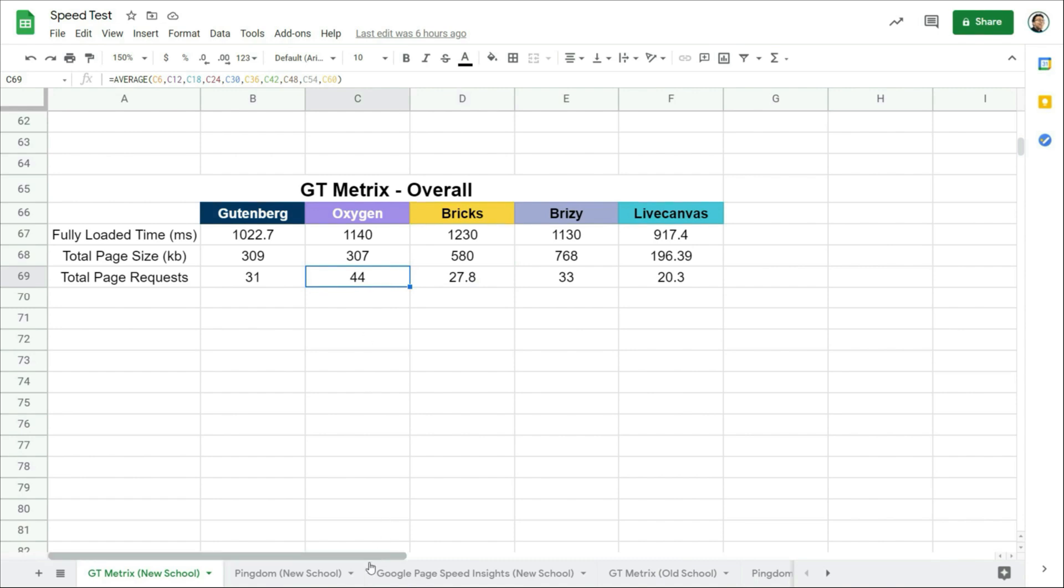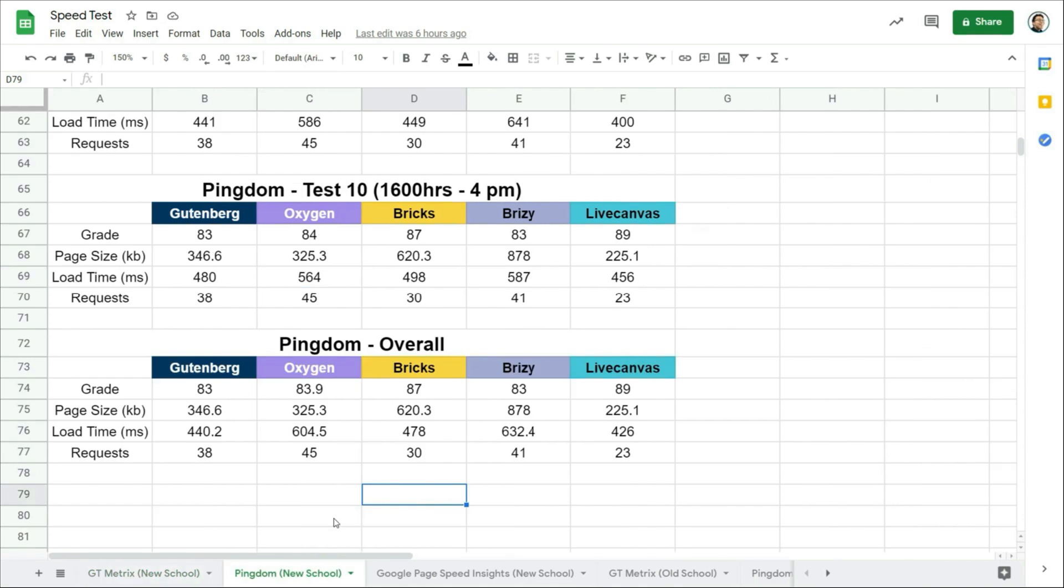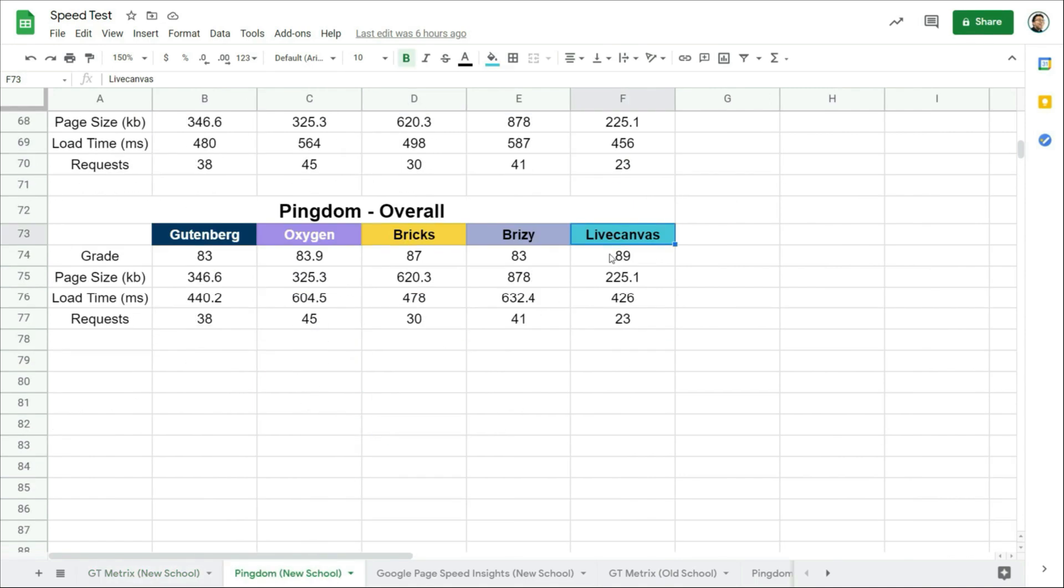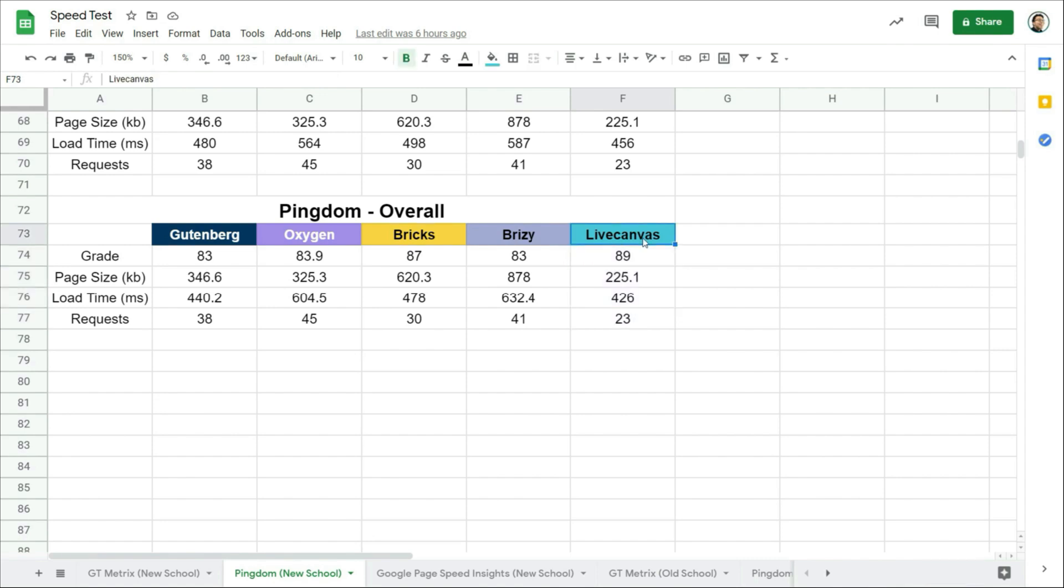Let's take a look at the Pingdom results. So again, LiveCanvas is at the top. I don't need to explain why any further. It is built on pure HTML and CSS, and how powerful it is will depend on the coder and user.